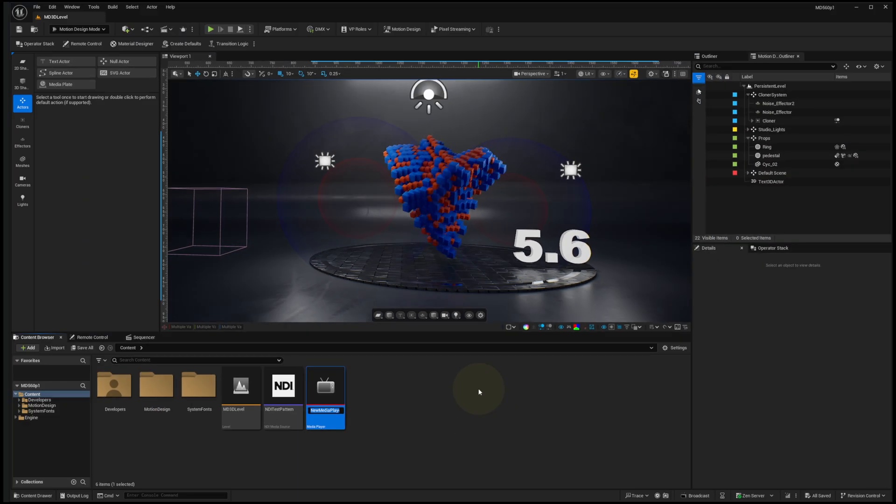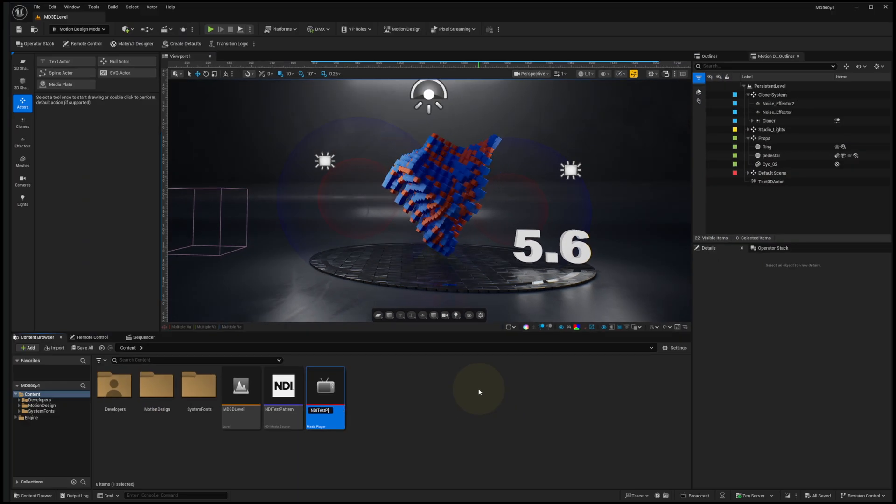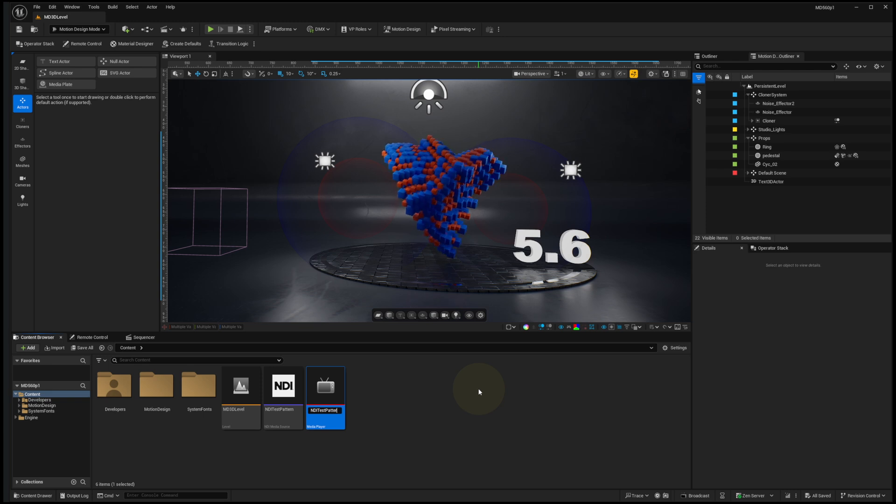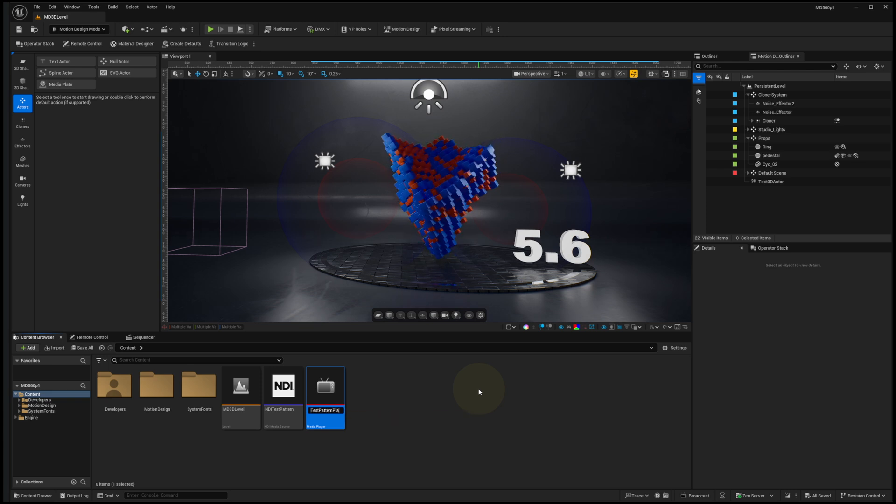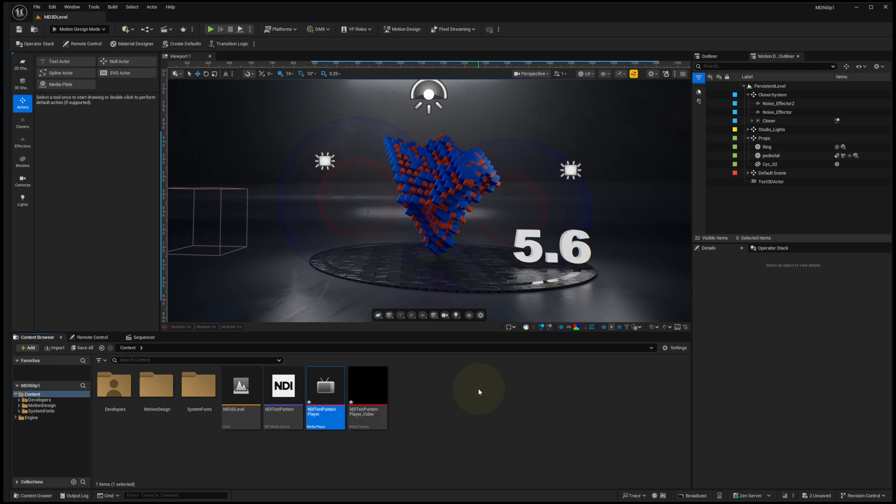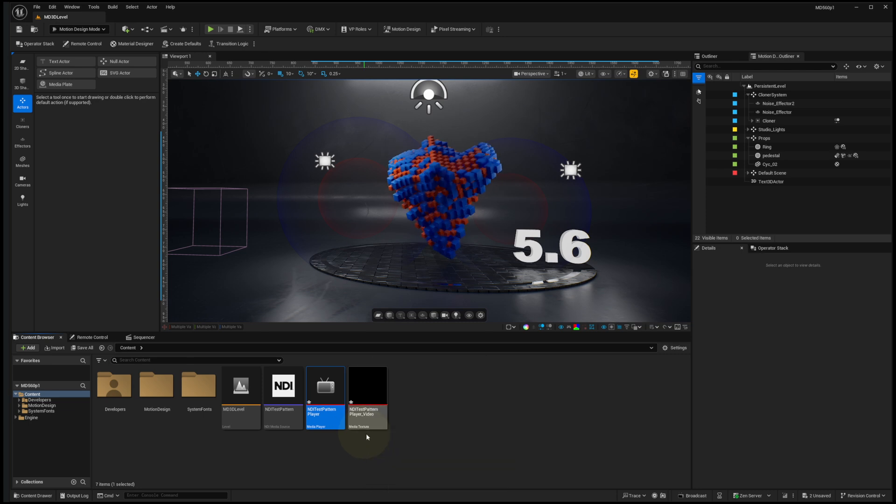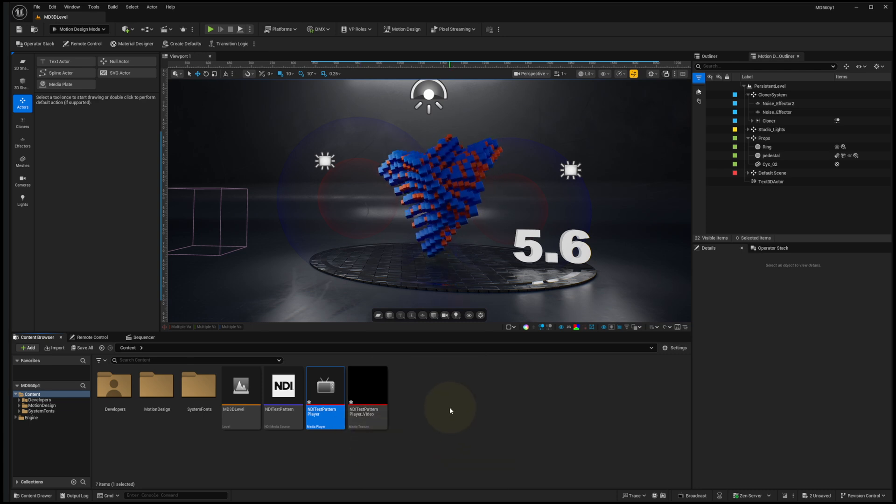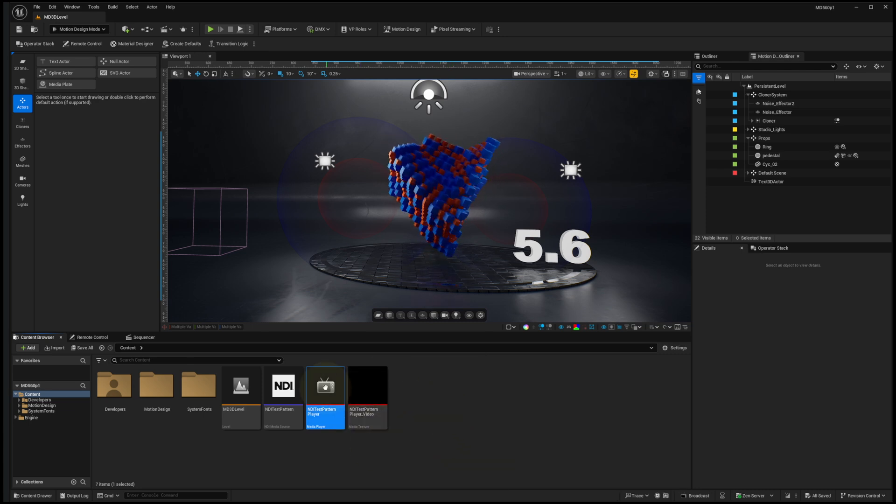I'll call this NDI Test Pattern Player. And when I hit Enter, it also generates a media texture for that. Control-Shift-S to save those assets.